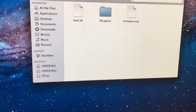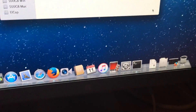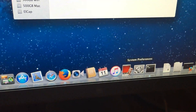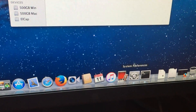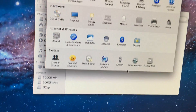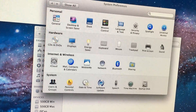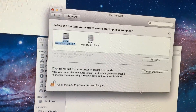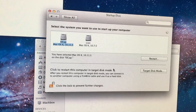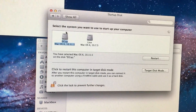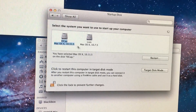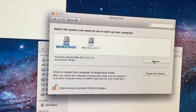Go down and select your startup disk. Once it's selected, you can hit restart.